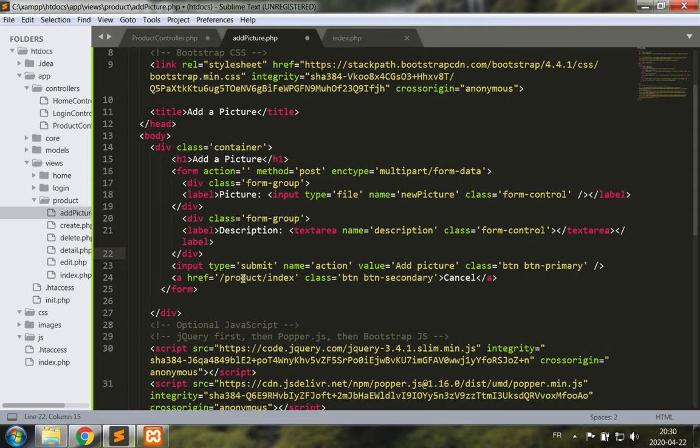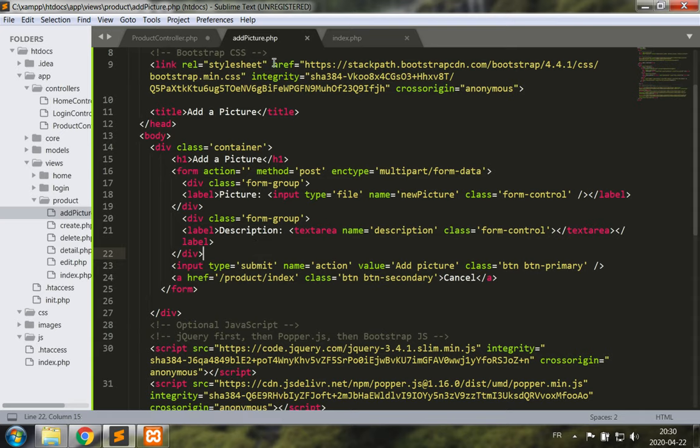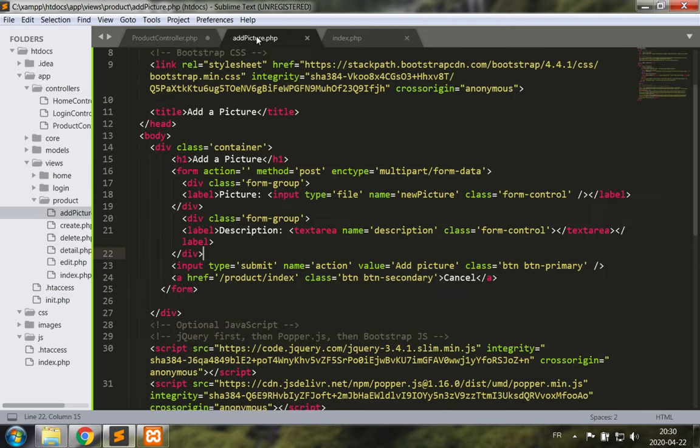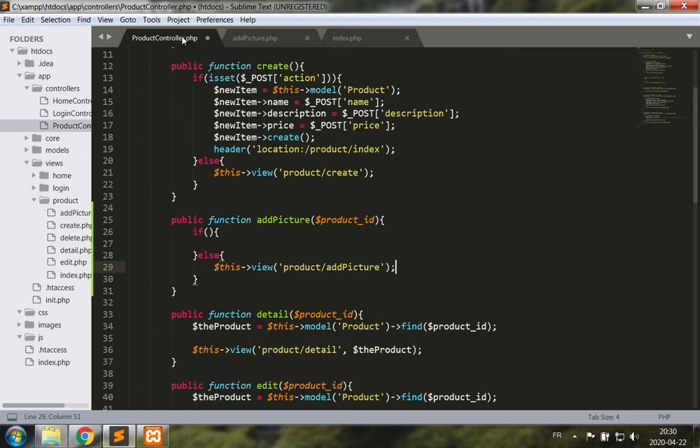And we return to the product index if we cancel. So let's save this, we are going to have a file upload form which is going to appear as a result of calling this view. Now let's look at our product controller, we are going to receive the new picture file.